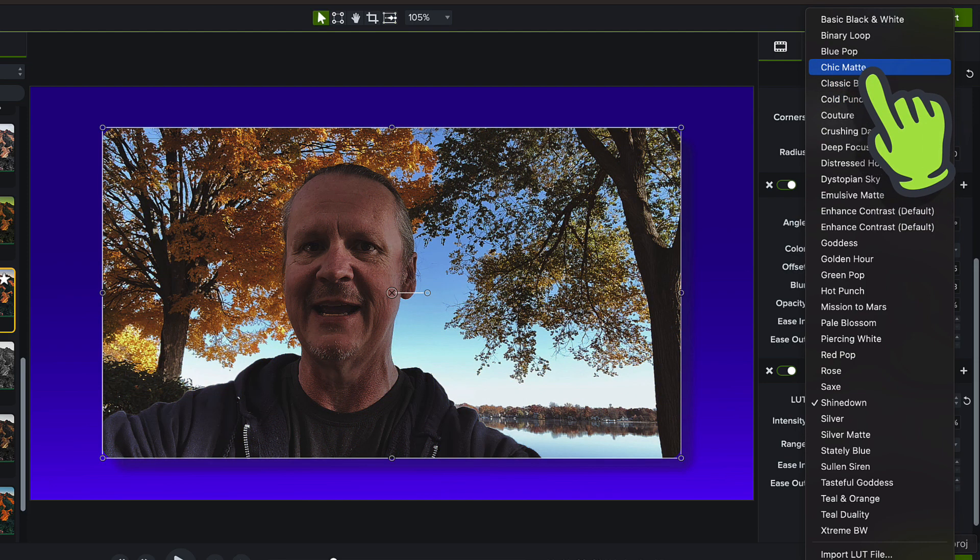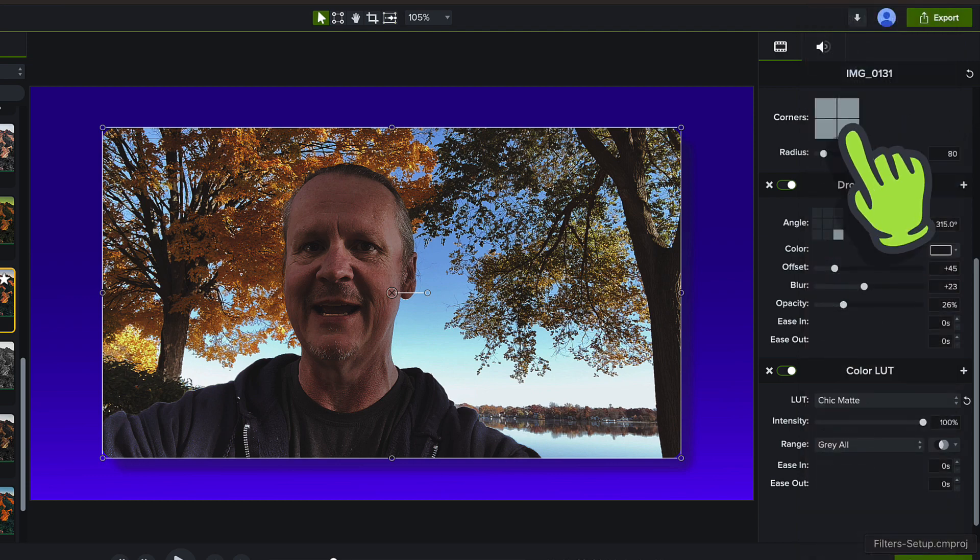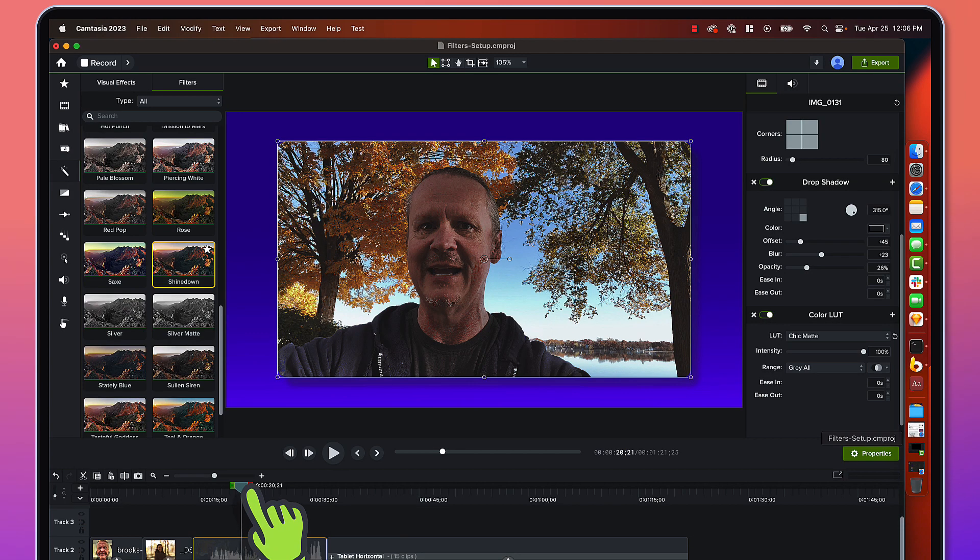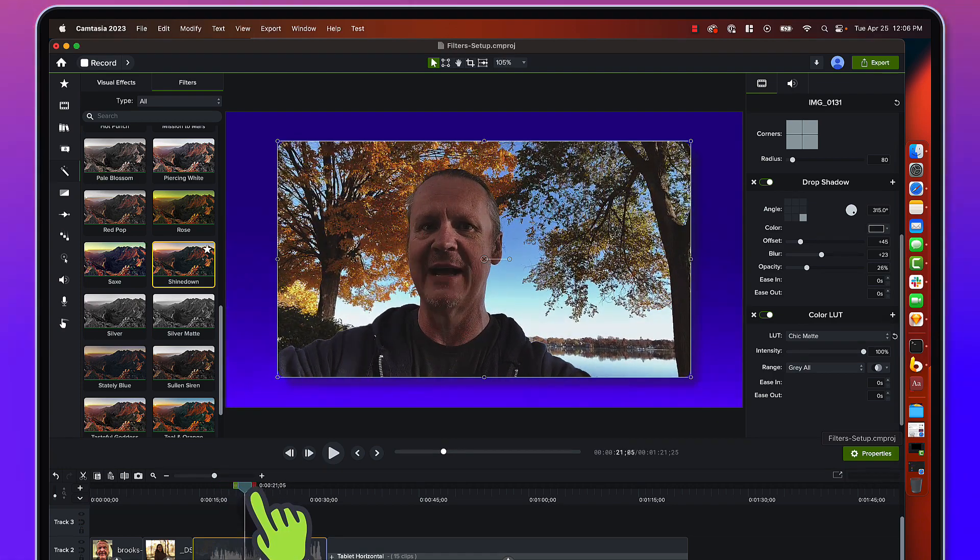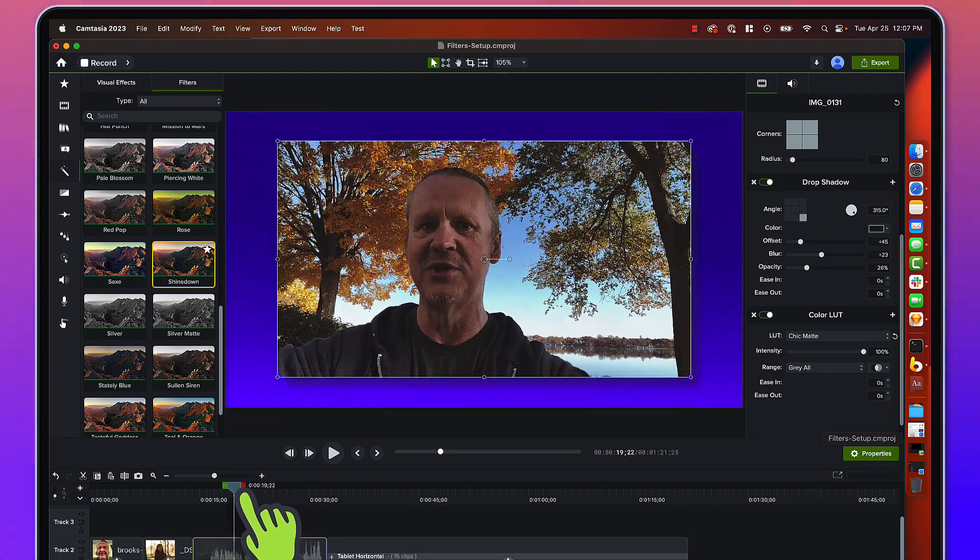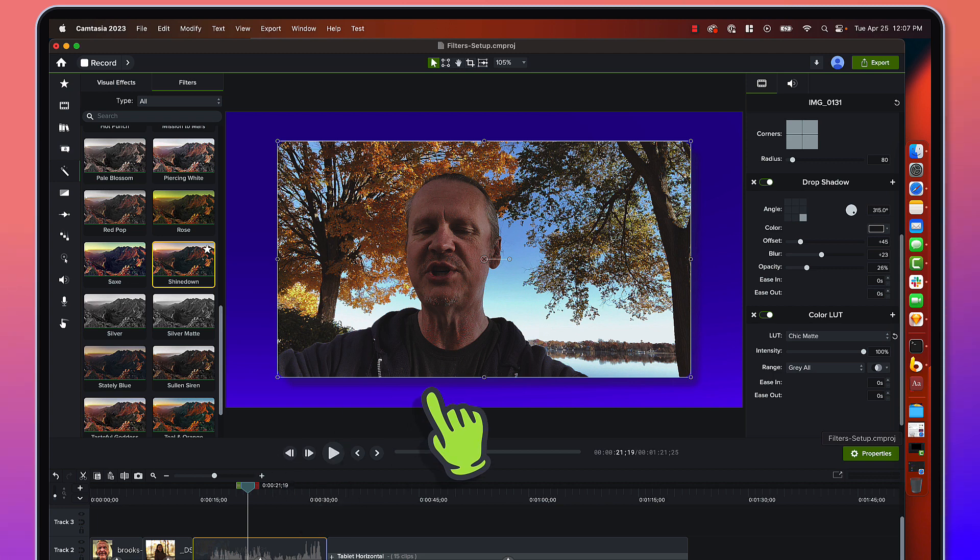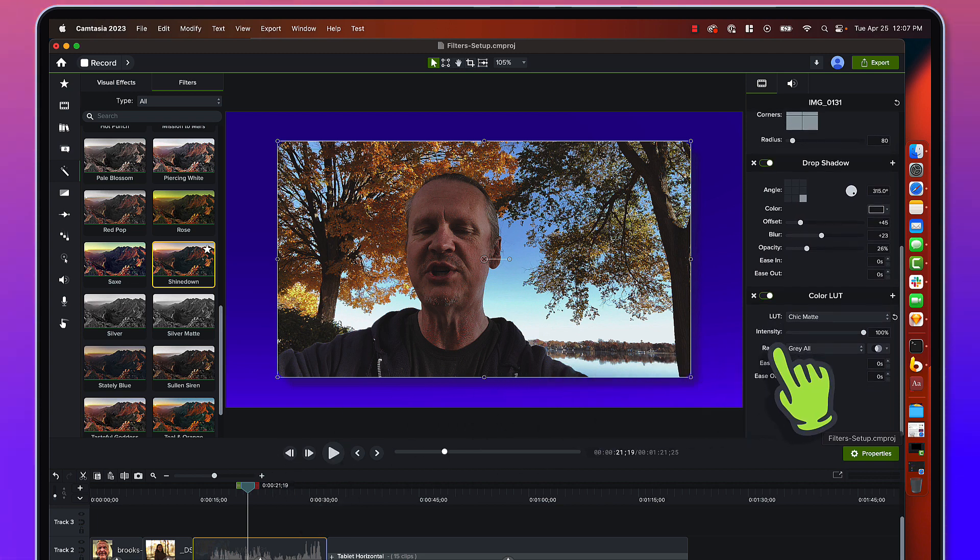Maybe we really want to blow out things or go black and white again. You know what, I kind of like this sort of matted look right here. Let's go with that on this piece of footage. You can see now, just like all things in Camtasia, what you see is what you get, drag and drop effects. They preview in real time.